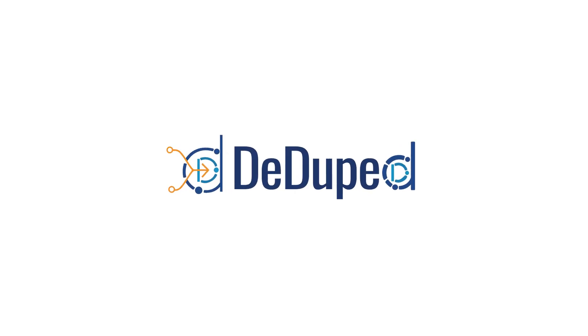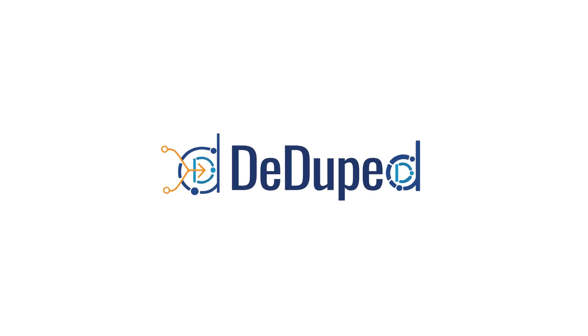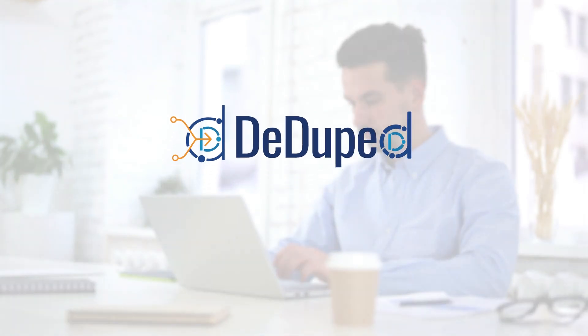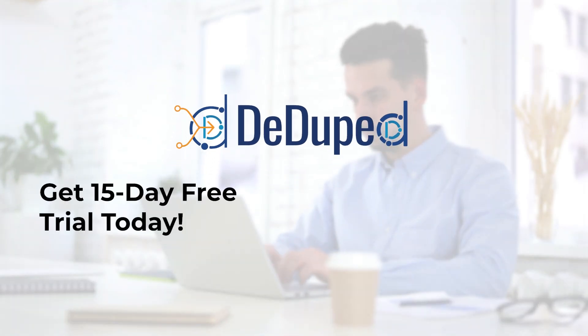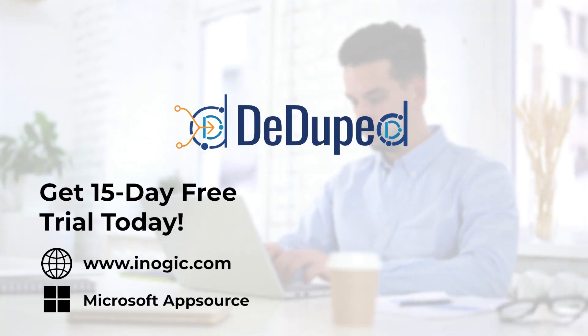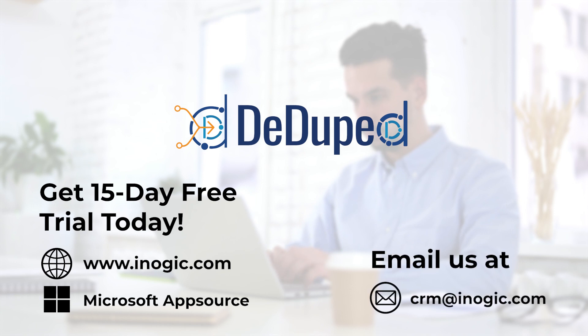Don't let data duplication hold your business back. Try D-Duped today and see the difference. Get your 15-day free trial today from our website or Microsoft AppSource. Or reach out to us for a one-on-one demo.